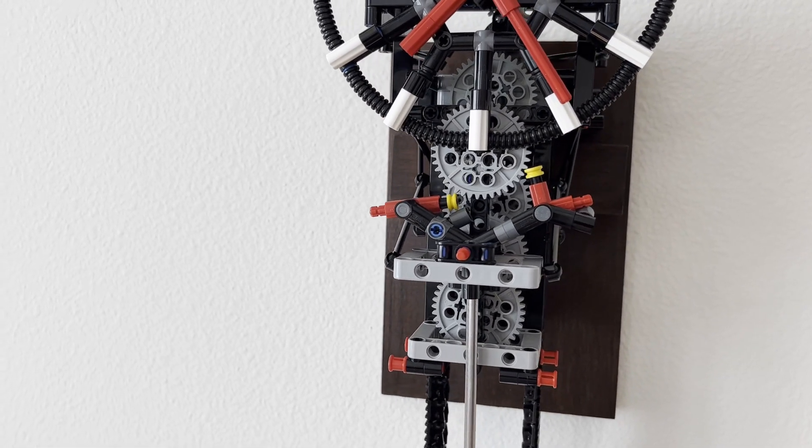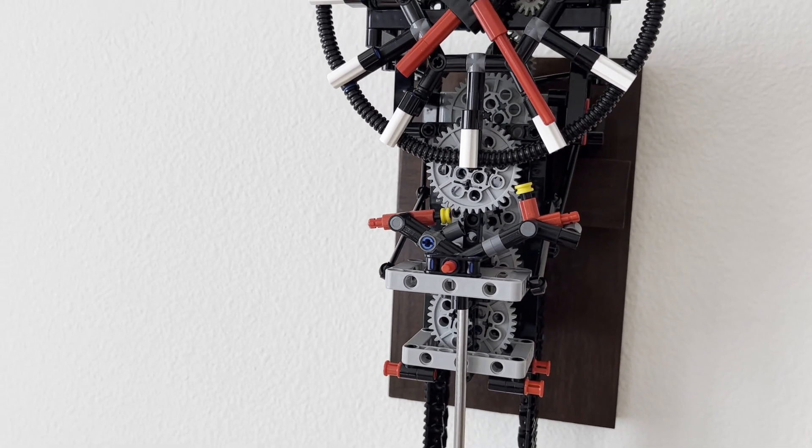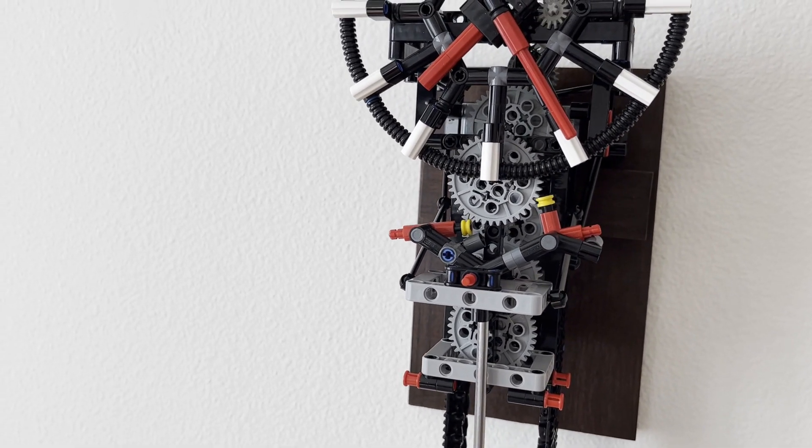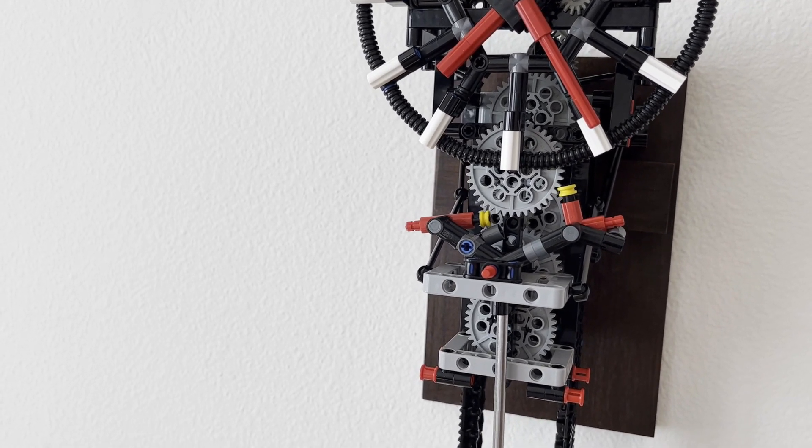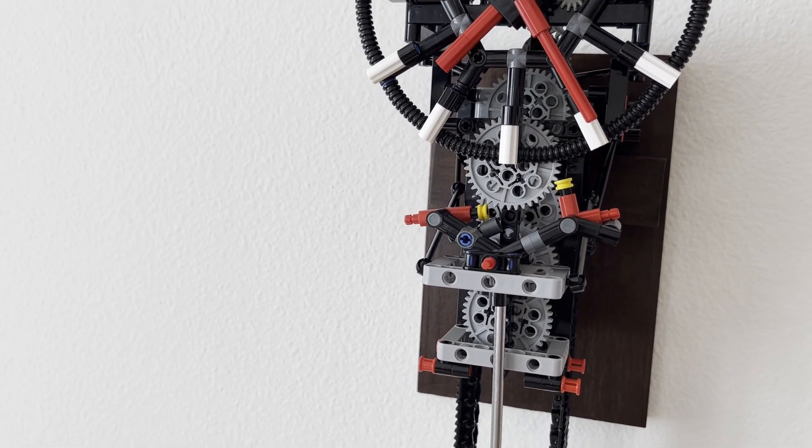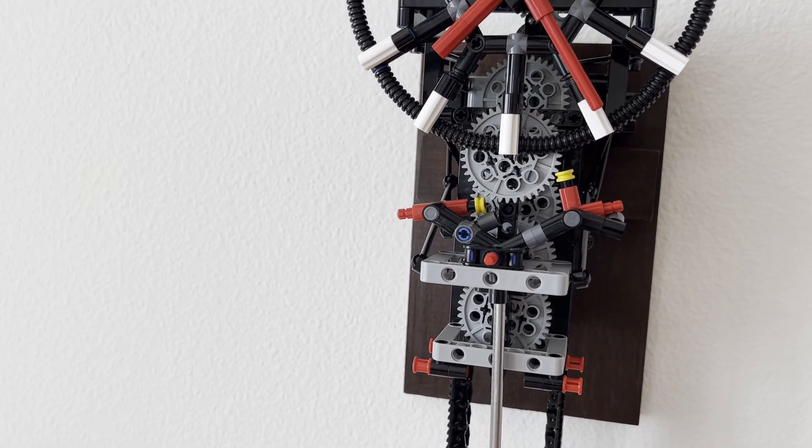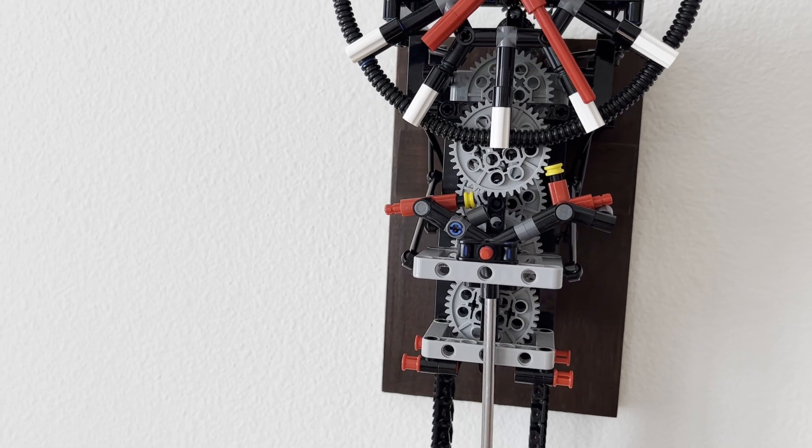I'm hoping that this new design will reduce the wear of the escapement, helping the clock to perform more consistently over time.